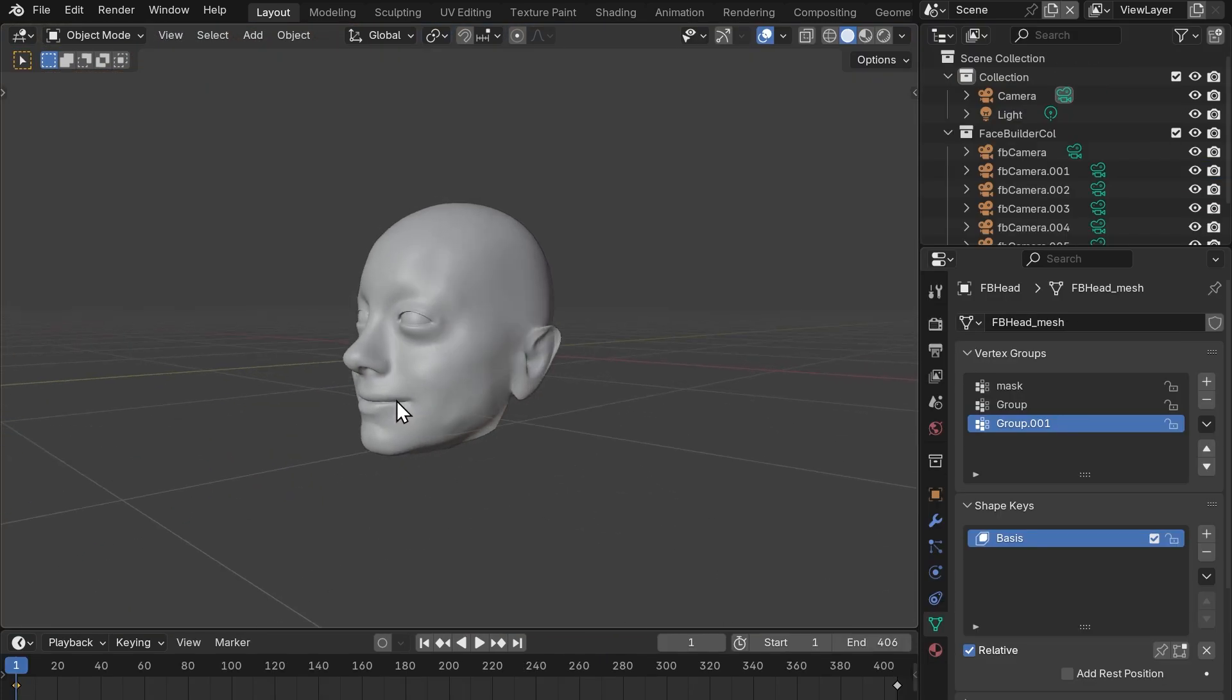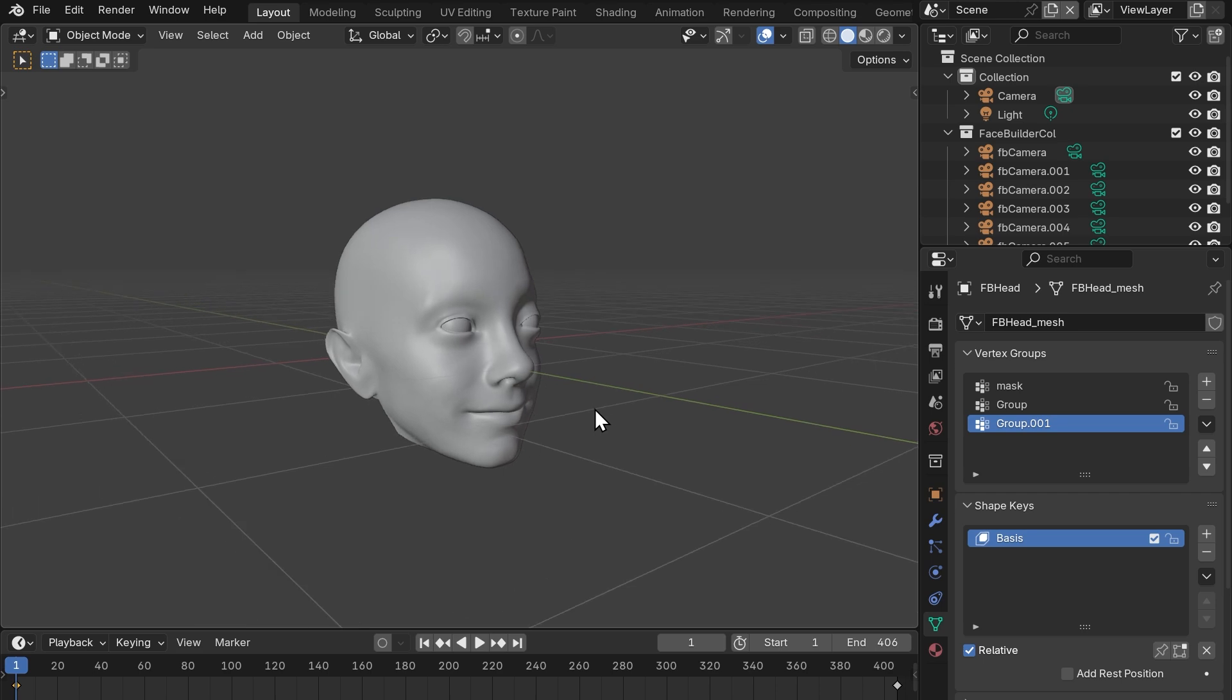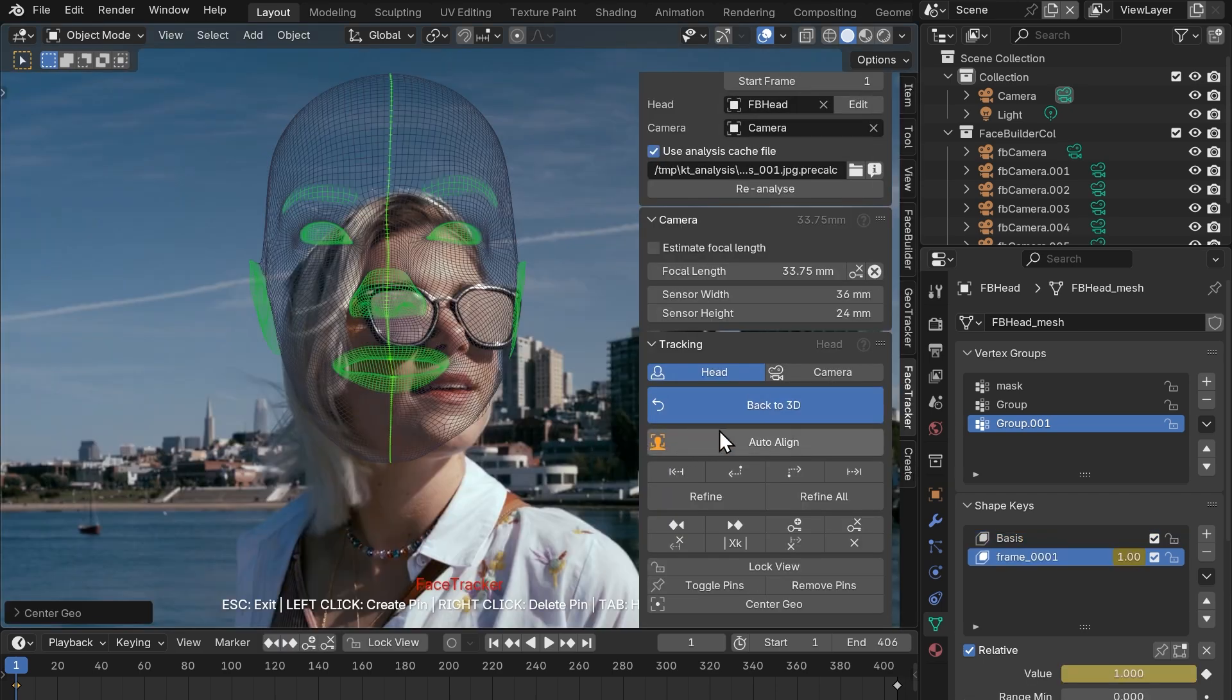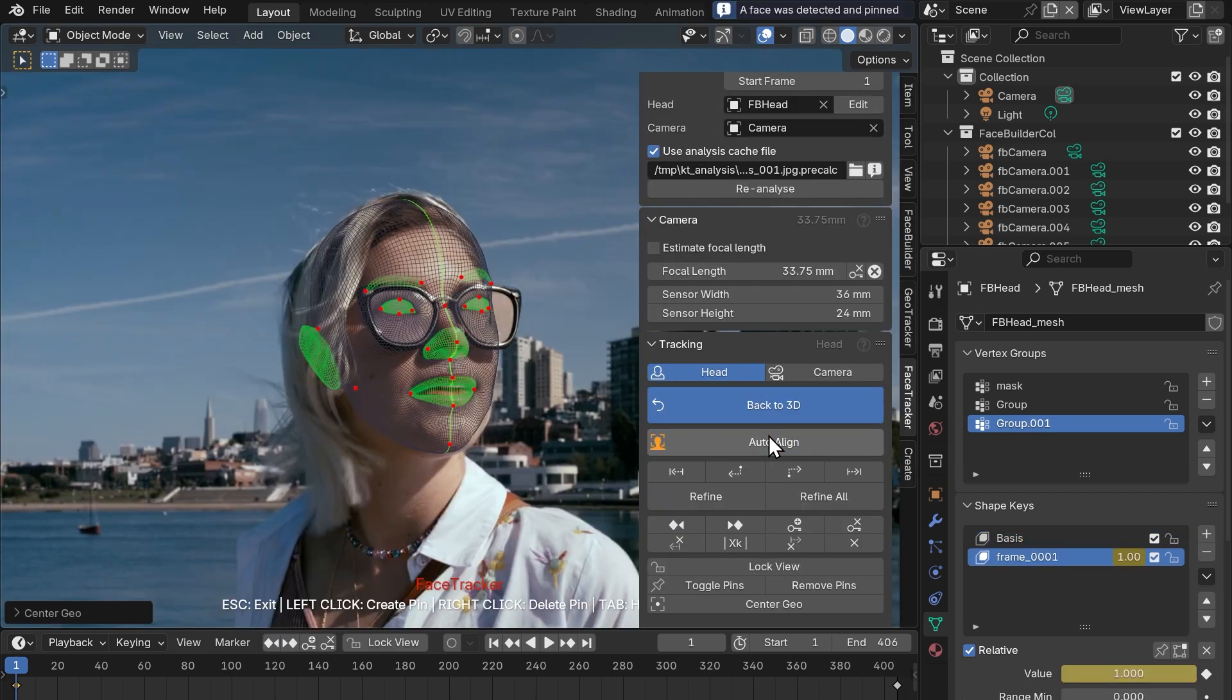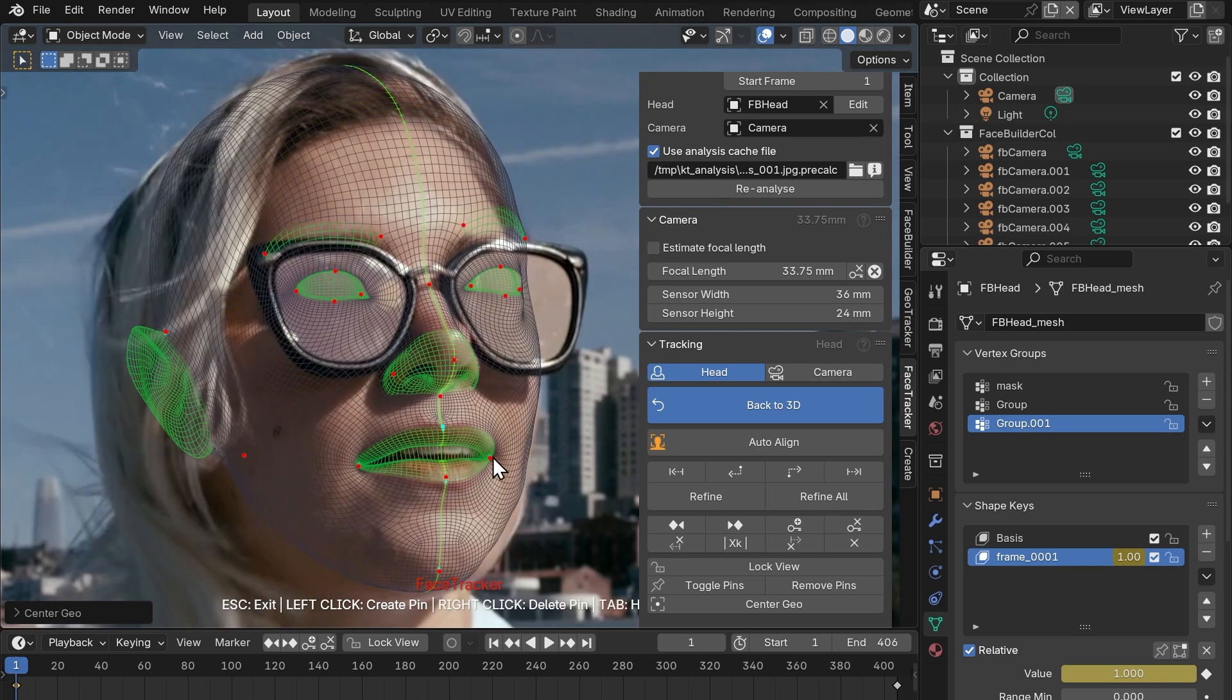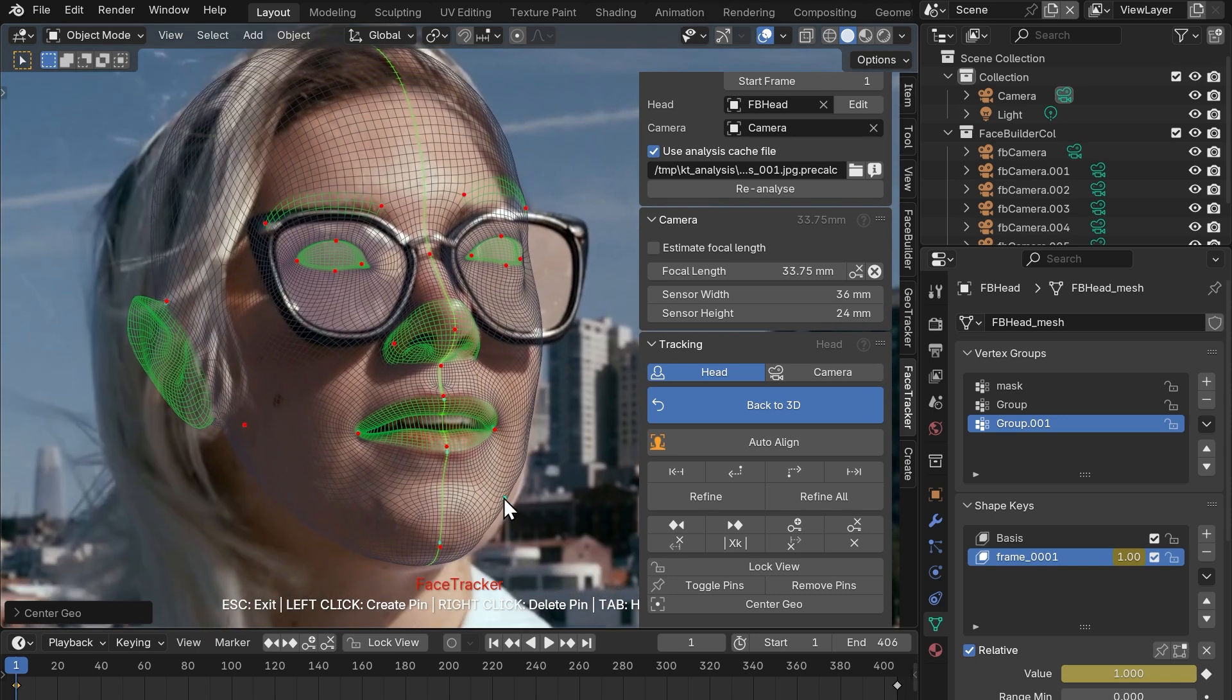This is the result we have in 3D. Let's move on to tracking by pressing start pin mode. Let's click auto align first and then line up the mesh to her face as close as we can using the pinpoints.